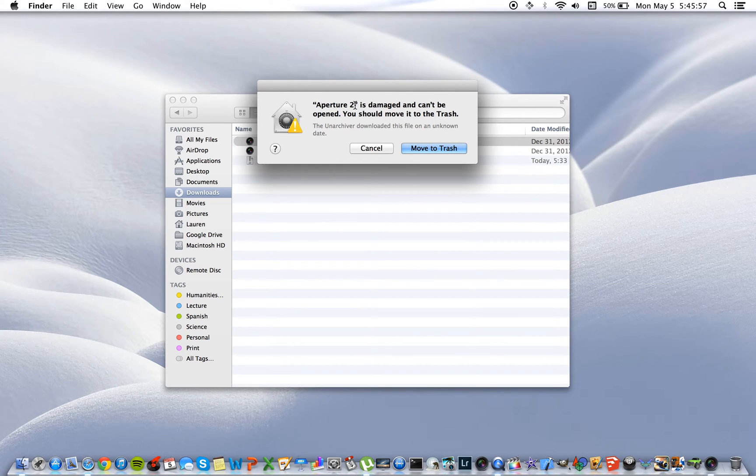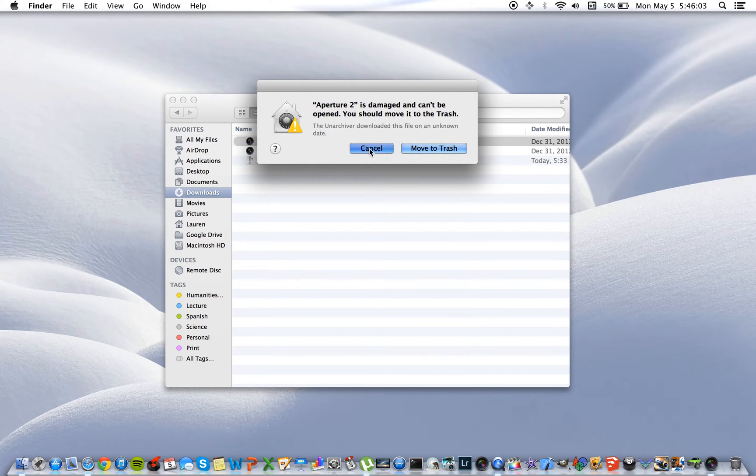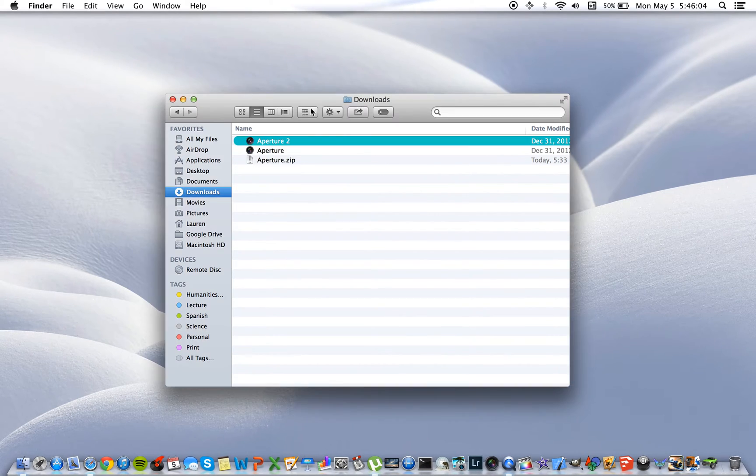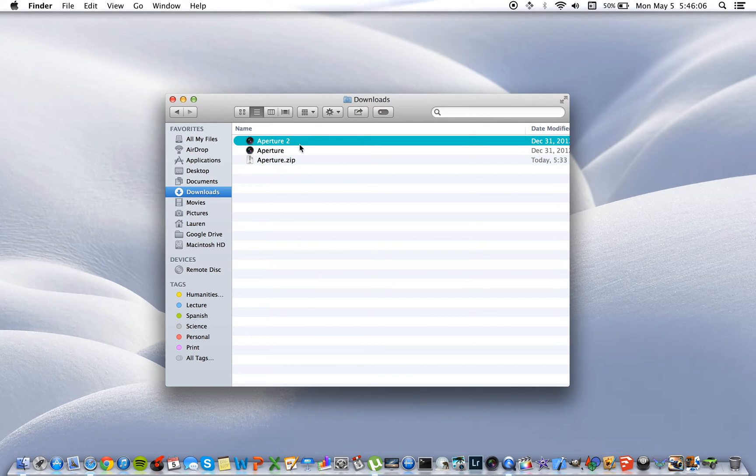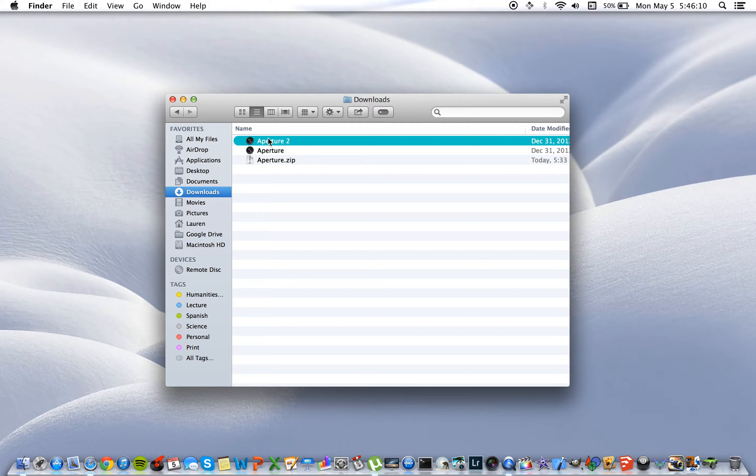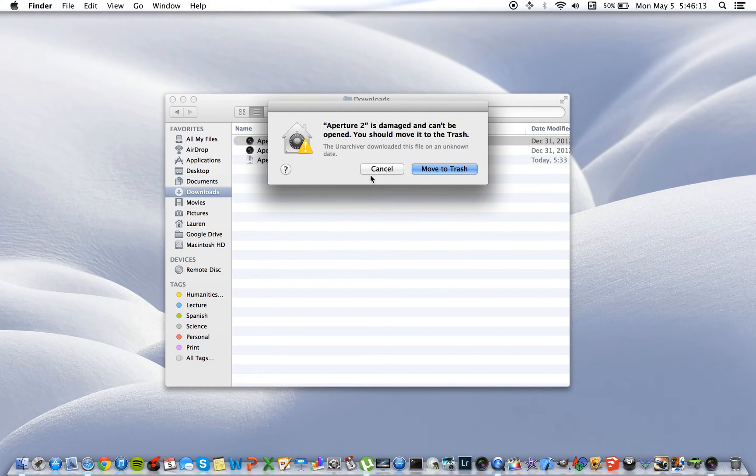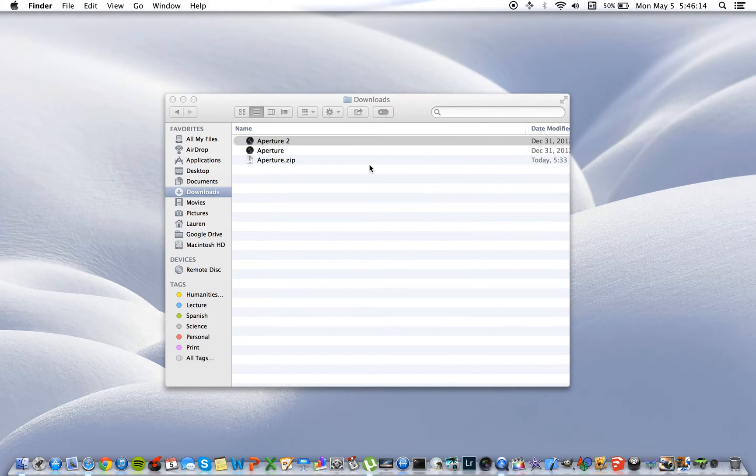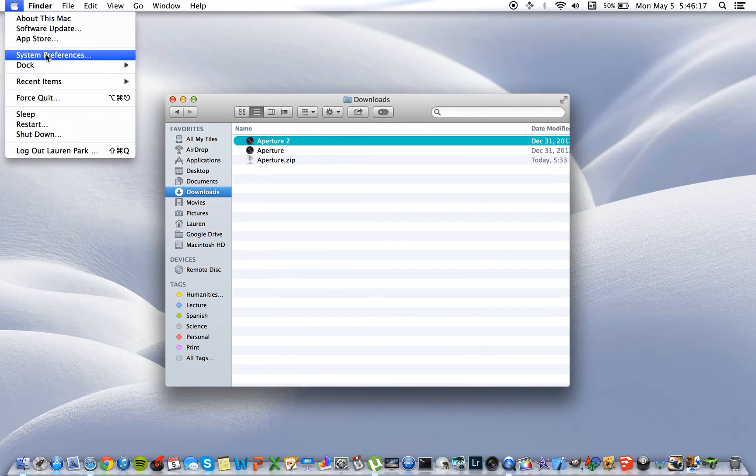Now first you'll notice I'm using Aperture as an example for this video, however any application will work. I'm just going to hit cancel and show you again that Aperture 2 is the one that I've clicked on. Aperture 2 and this message does pop up. So I'm going to teach you how to fix this.